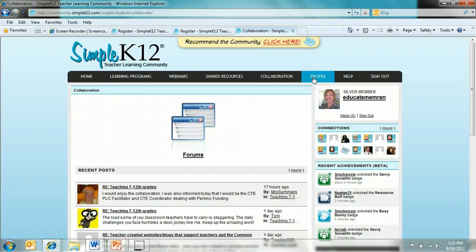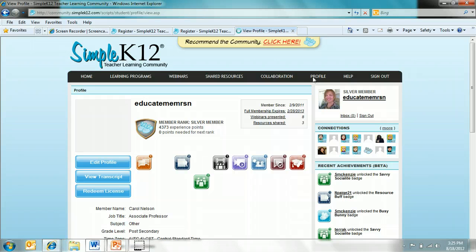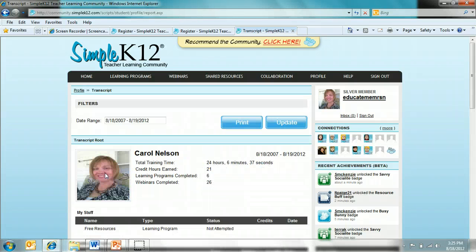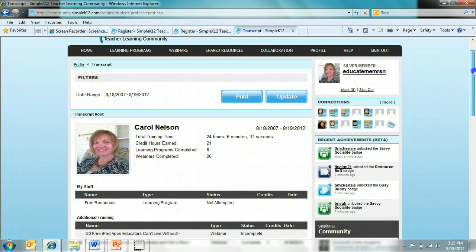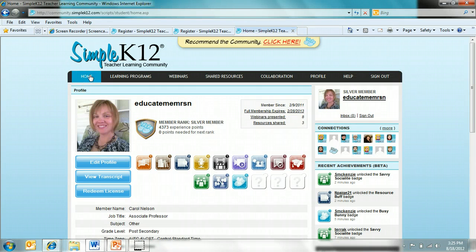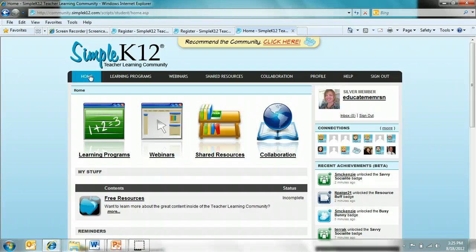Under your profile, you'll find your information, and one of the greatest resources I think under there is the transcript. This transcript tracks all the different things that you do in the teacher learning community. I hope you enjoyed this quick tour of the Simple K-12 teacher learning community — it's a great resource.